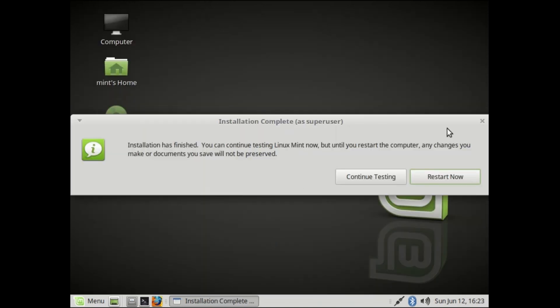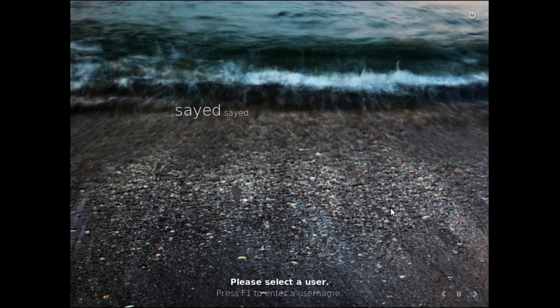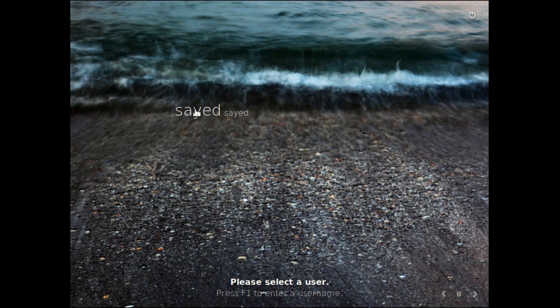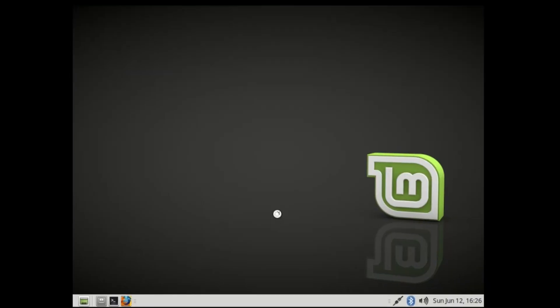After that, you have to restart your computer. Hit restart now. Done. Enter your password and OK.